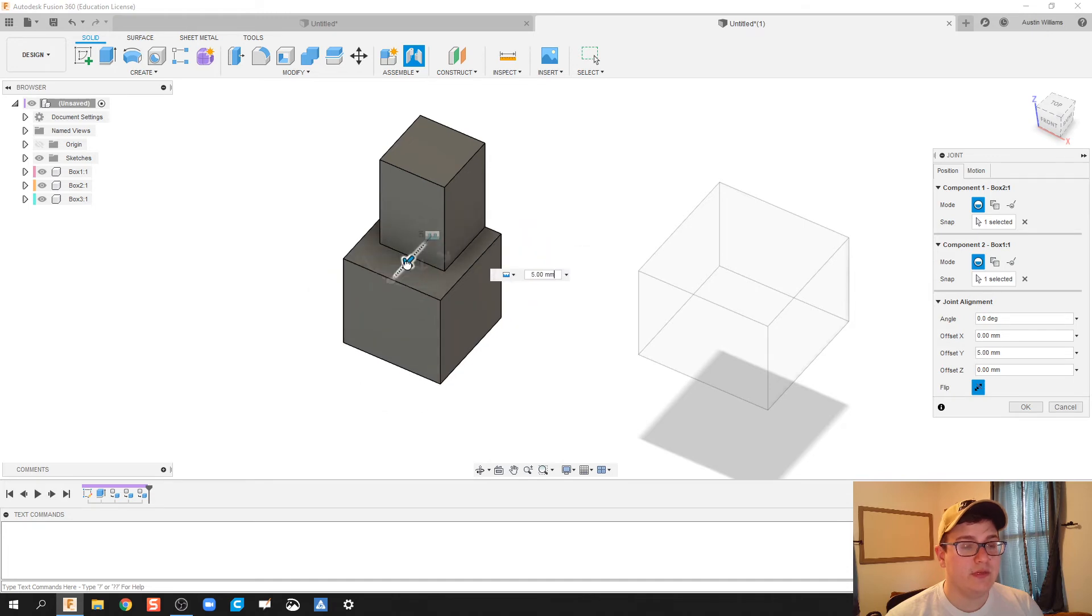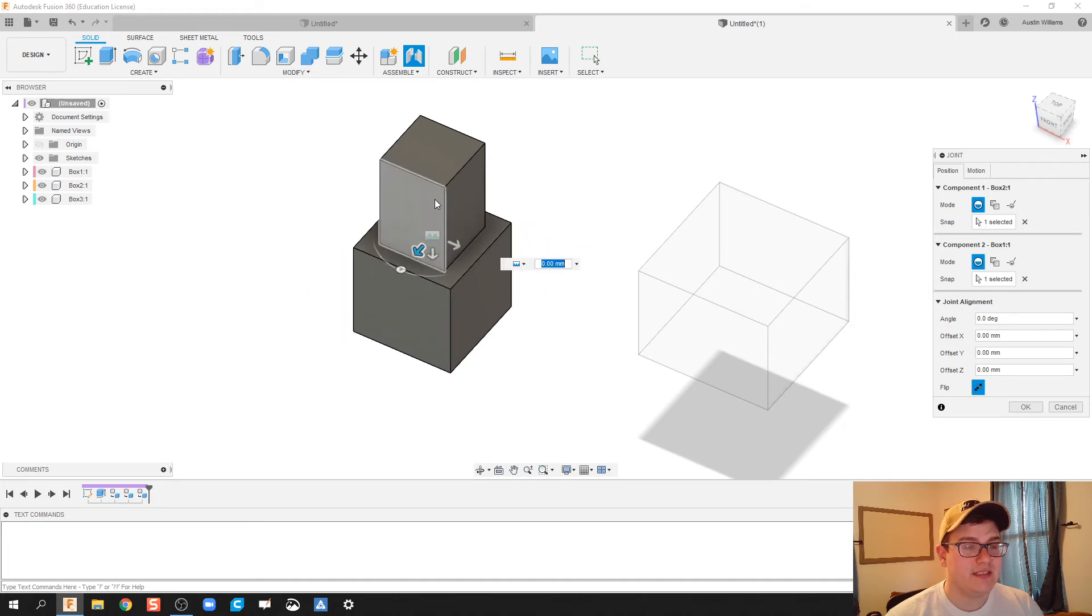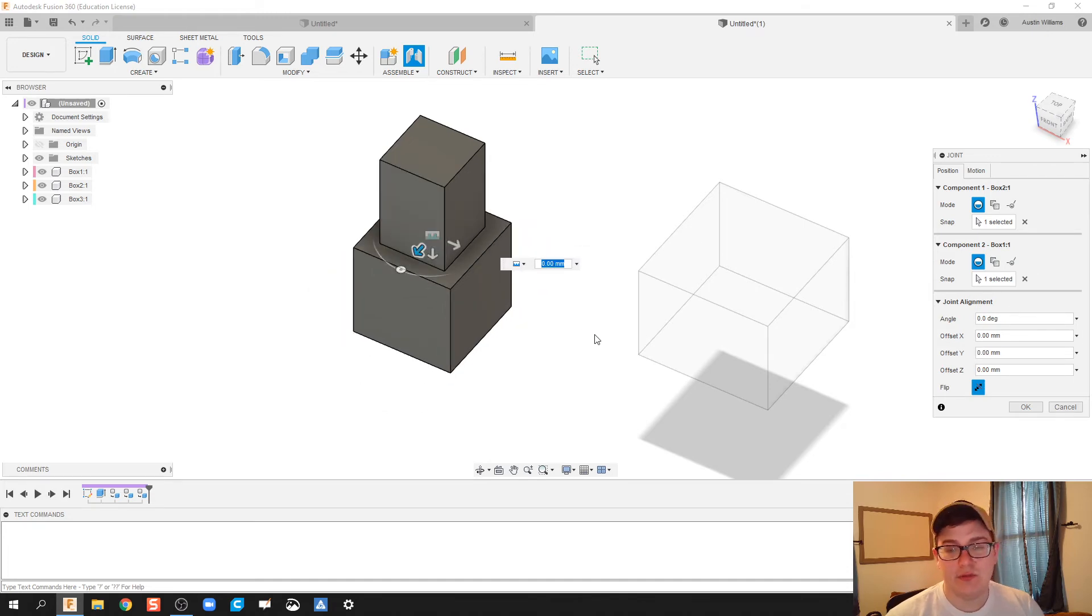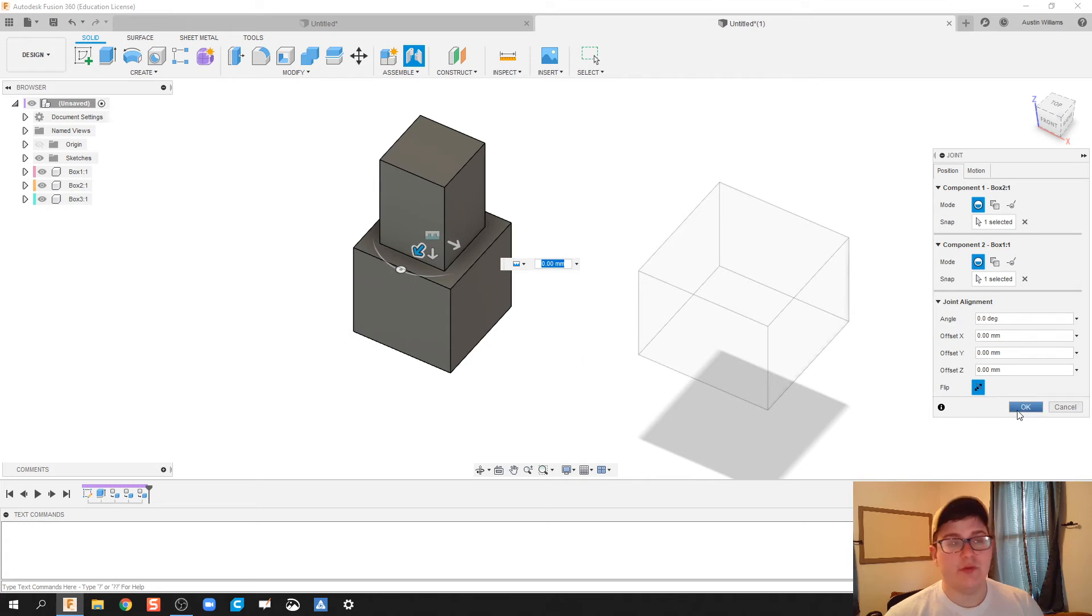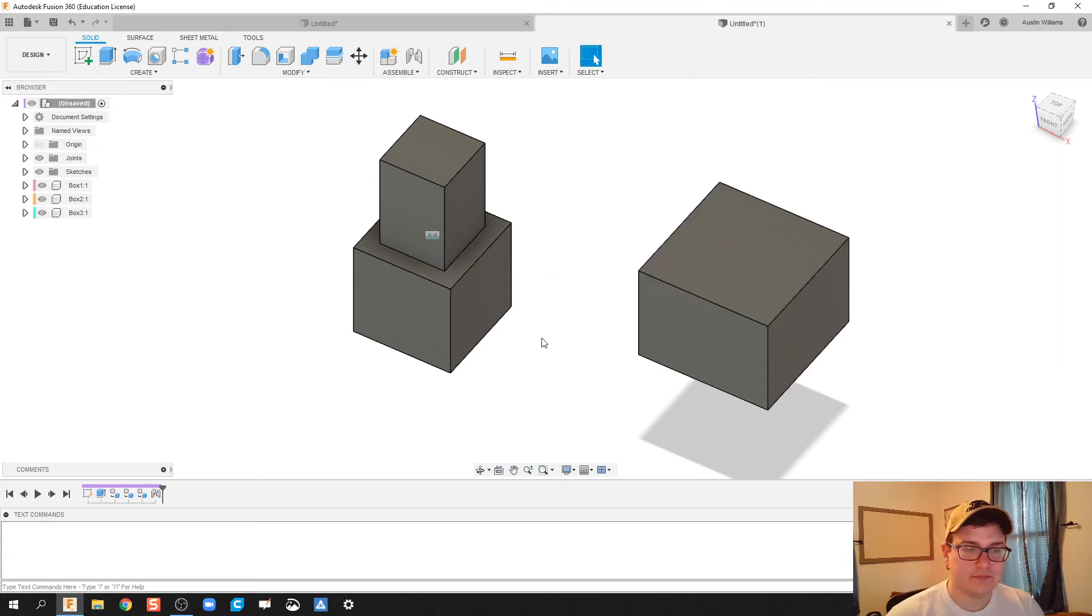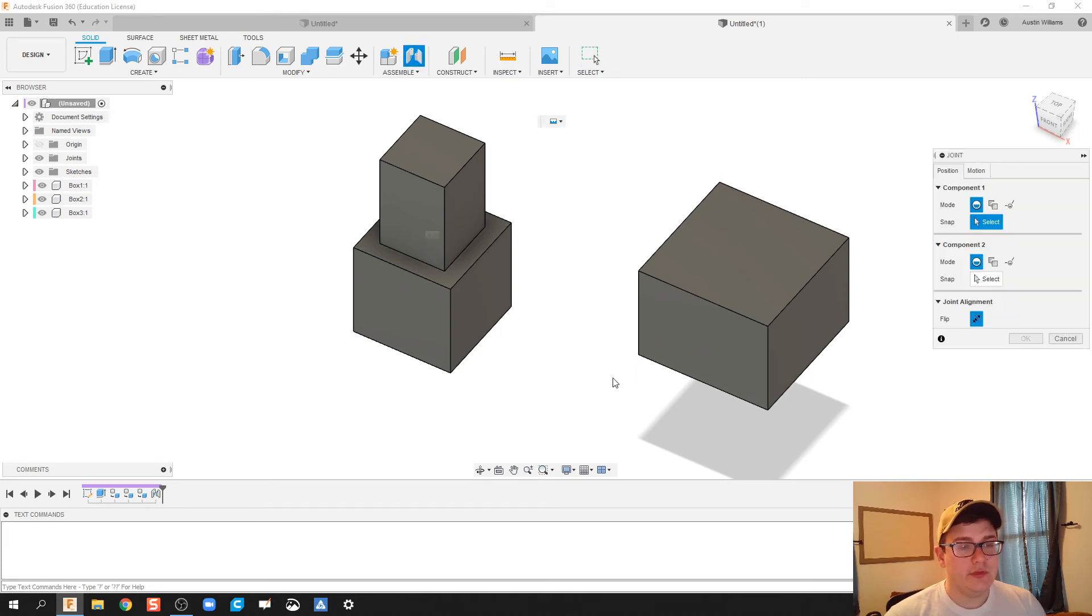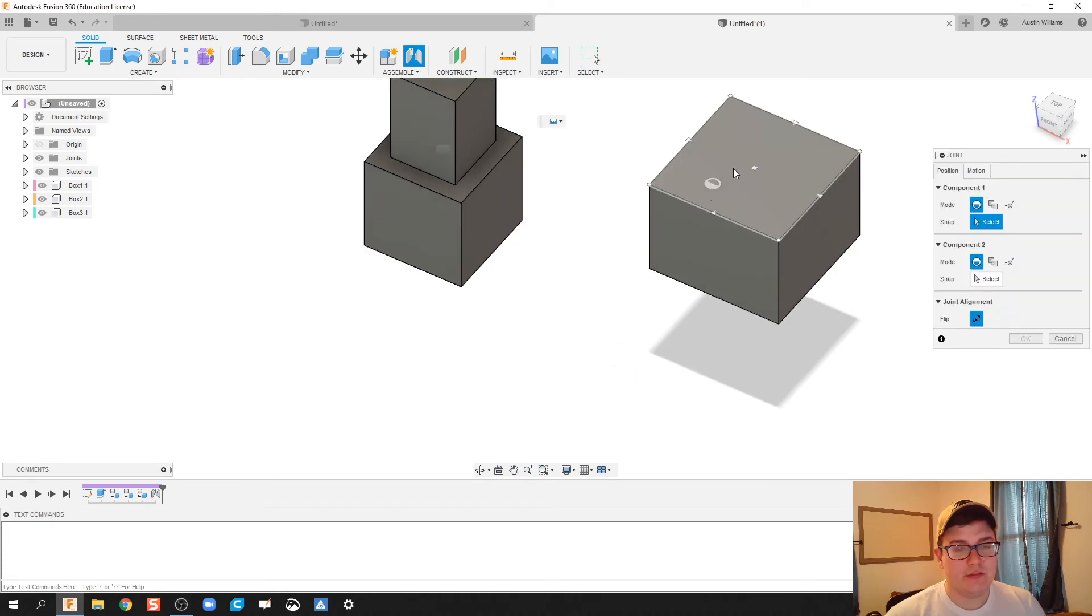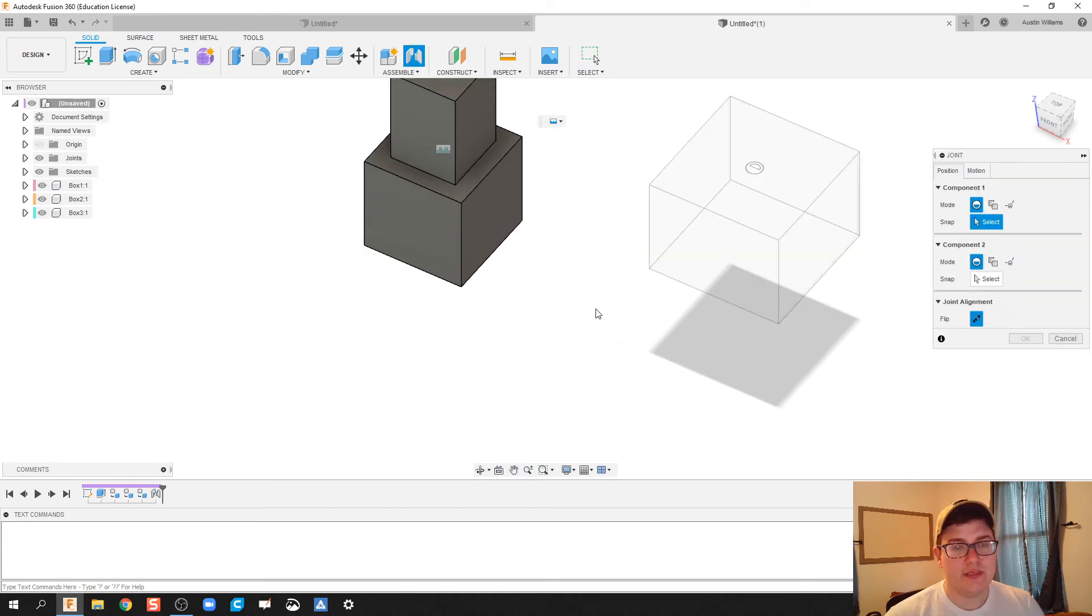Notice I can only move the second object, I can't necessarily move the first object. So your first object is what's grounded. I'm gonna go and do the joint constraint, we're gonna do it for the second one here.